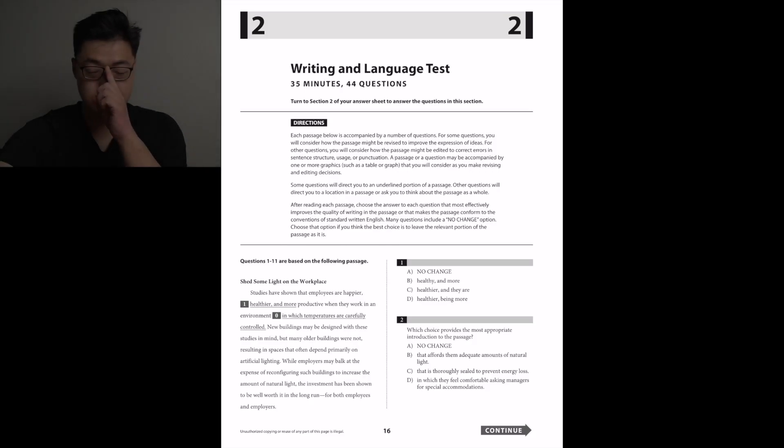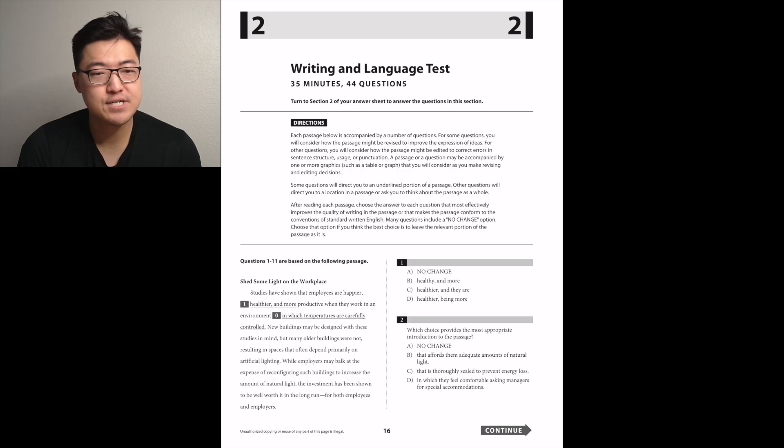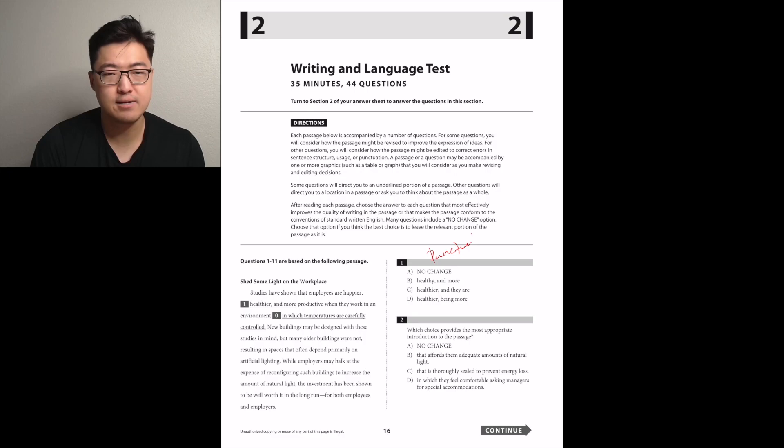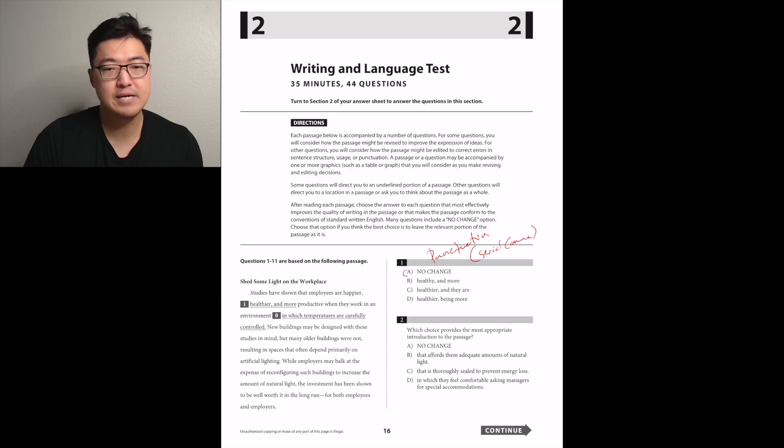All right, picking up right where we left off, section two. Studies have shown that employees are happier, healthier, and more productive when they work in an environment in which something... Okay, so one is serial, it's going to be A because all of those adjectives are in the comparative form.